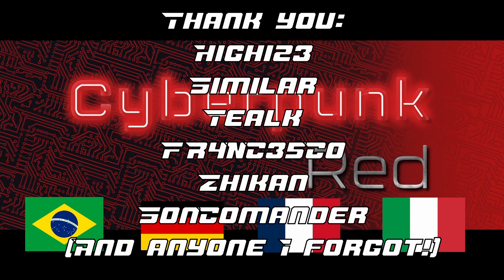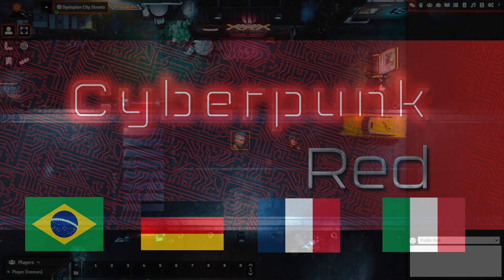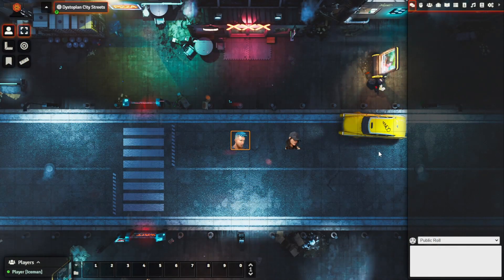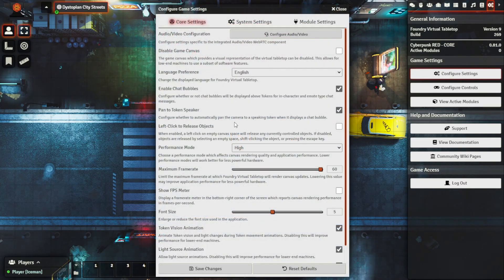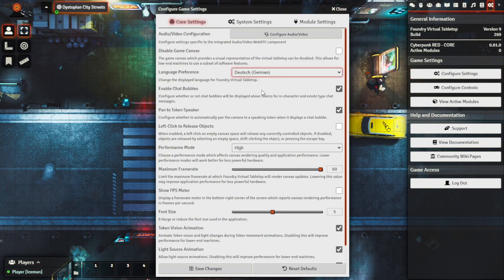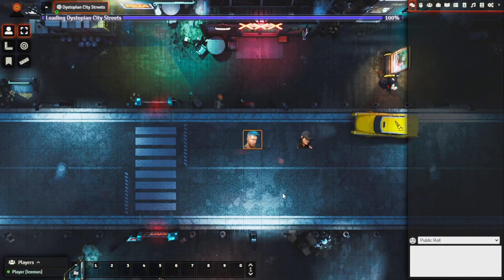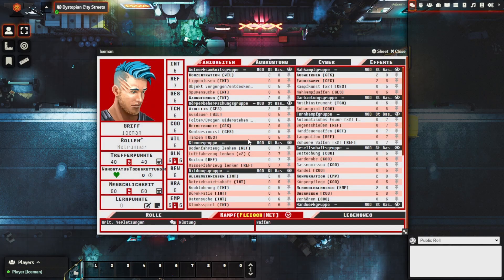And here's just a quick example of how to switch your game system language. If you go to configure settings on the right over here, go to language preference and let's say that we want to use German.